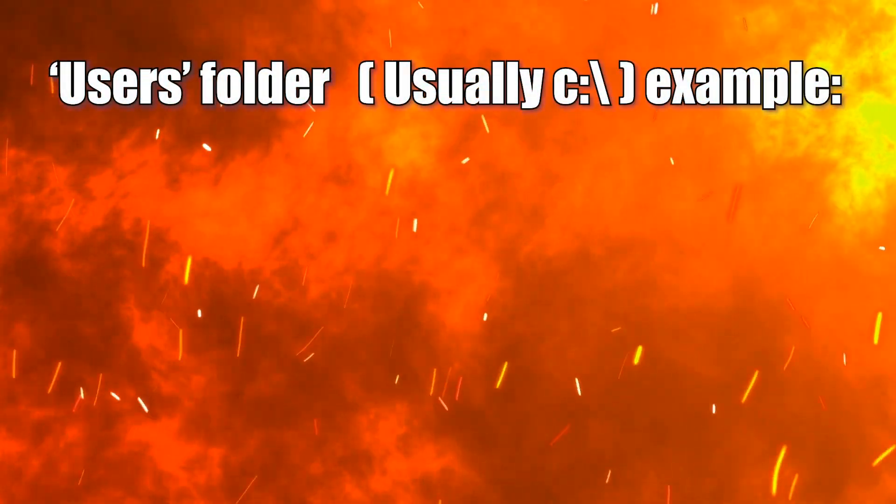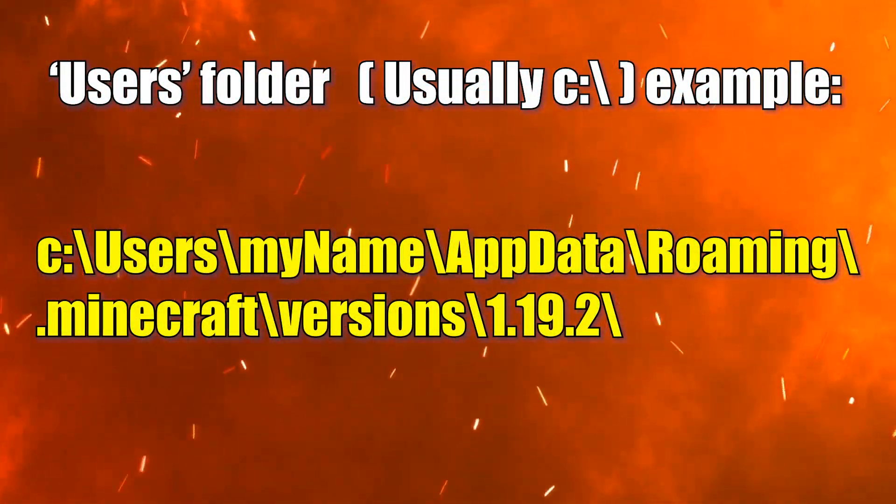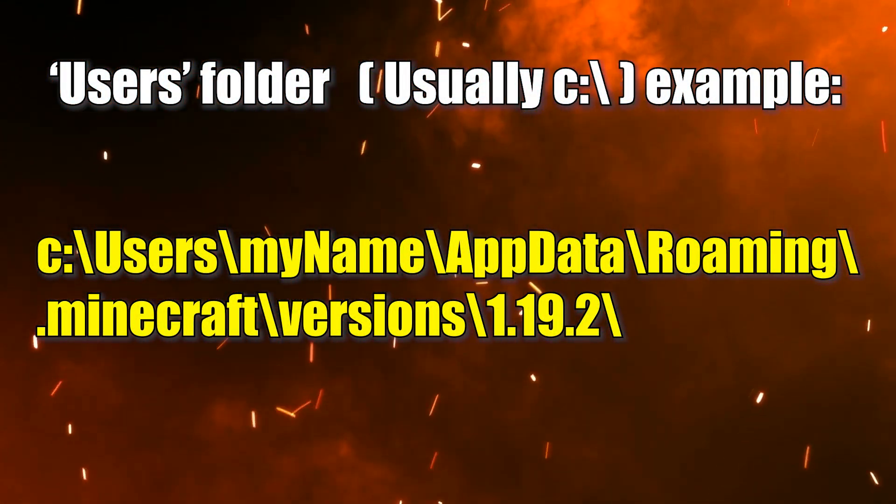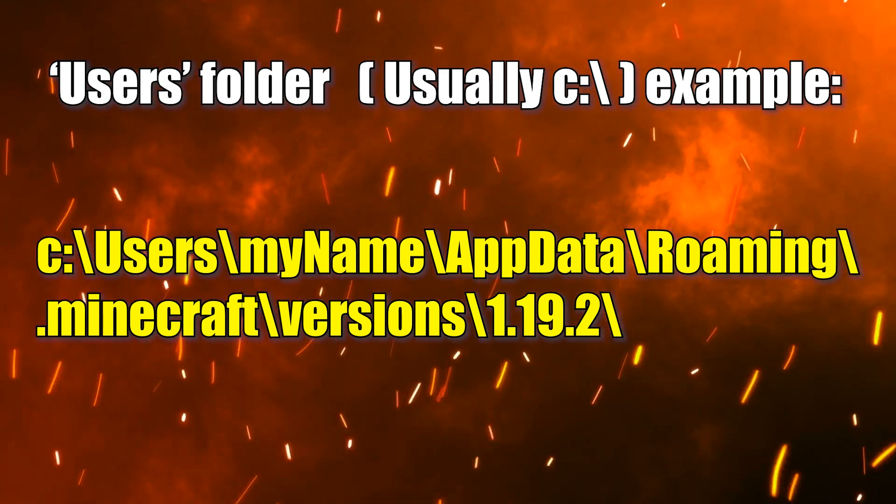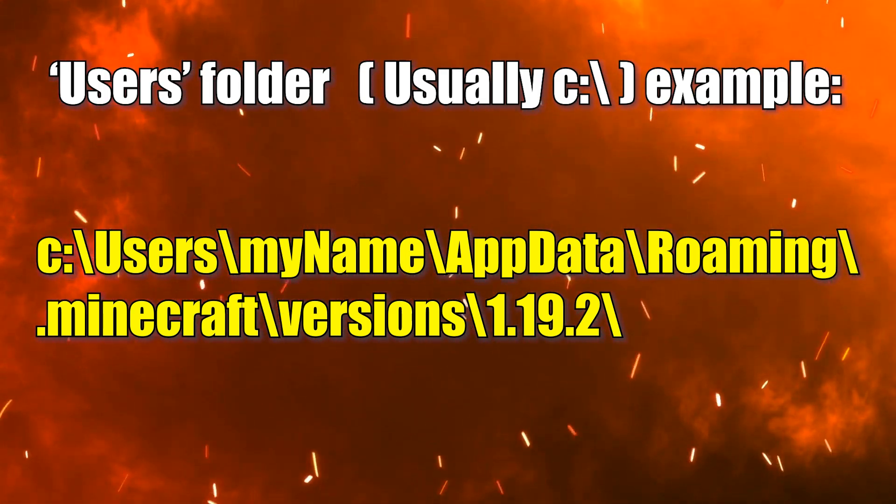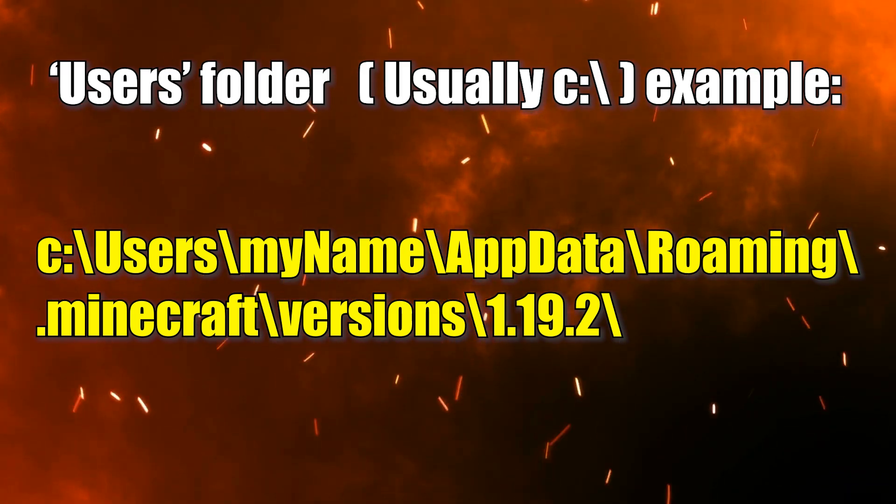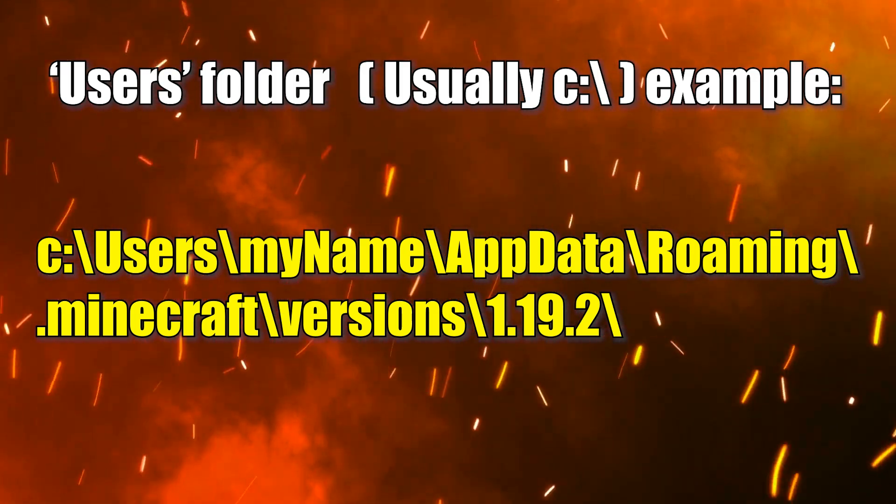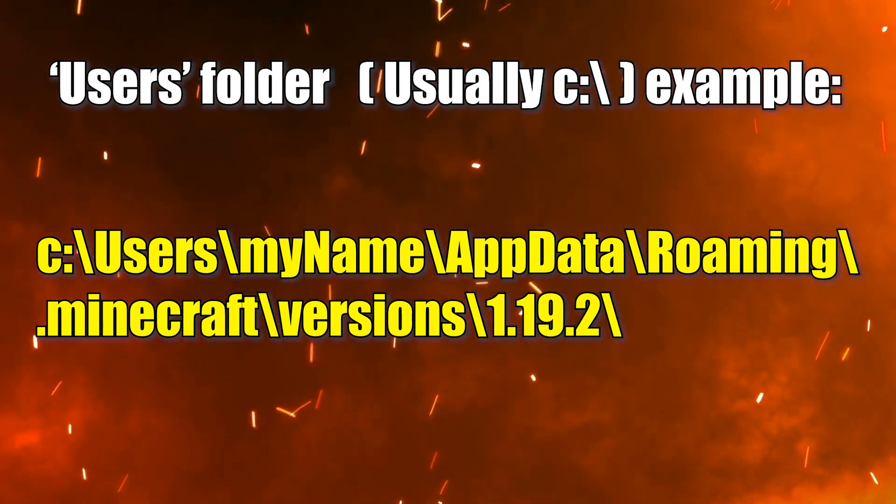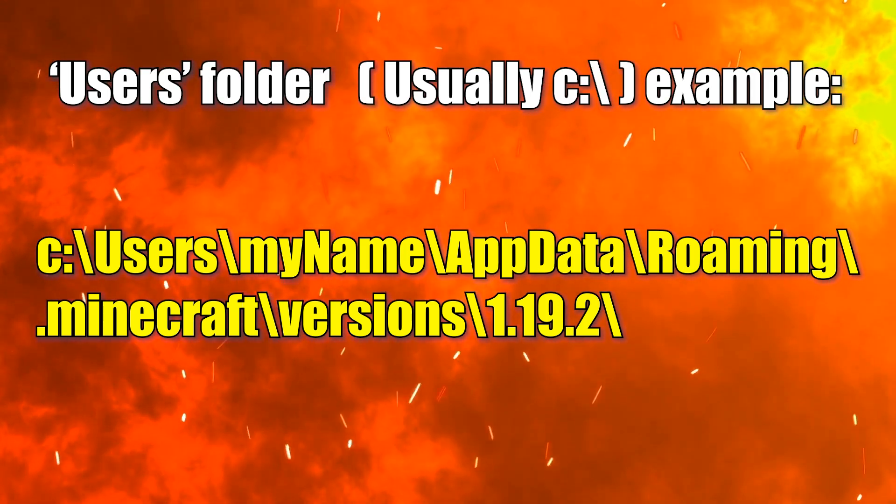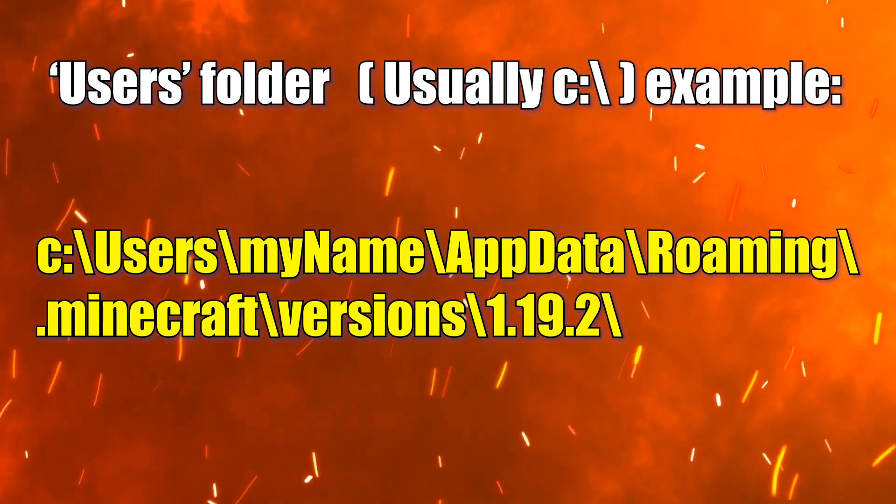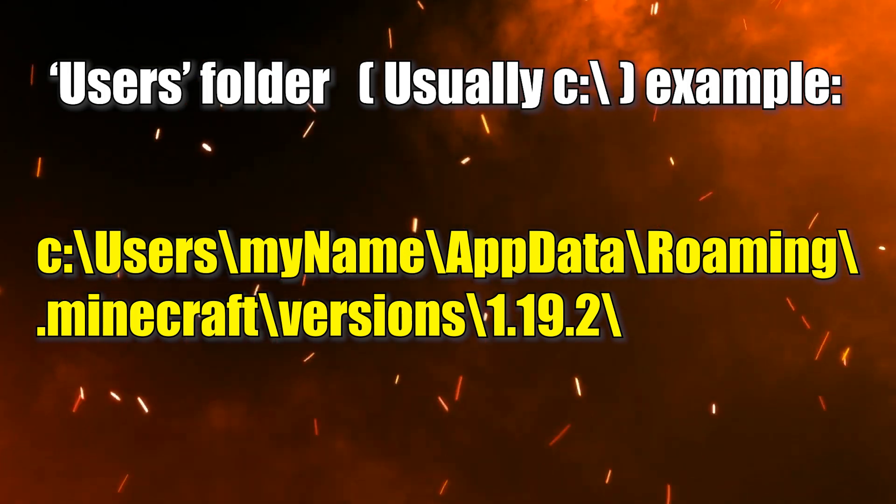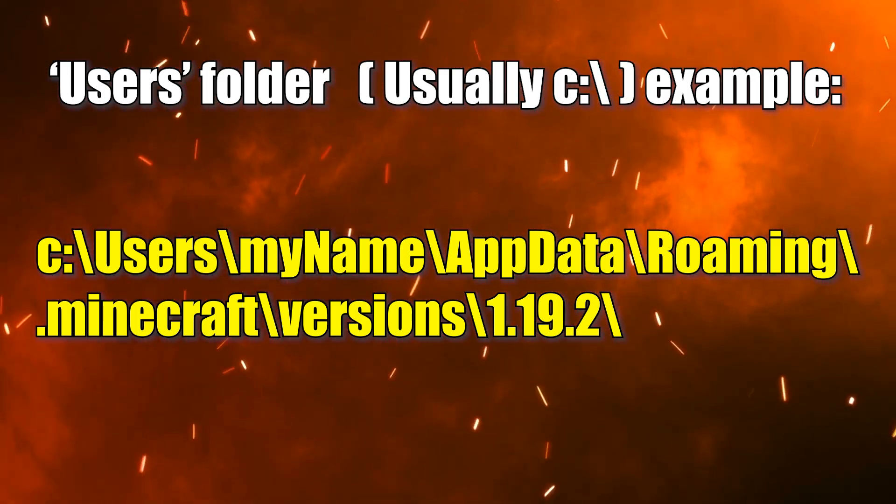As a side note, throughout my videos, you may see a different file manager. For those of you who are curious, I use one commander myself, which isn't required to do this or any part of this process, but for me, it's better. It's an easier file manager to use. I'll toss a link for that in the description as well, but again, that one's totally up to you.